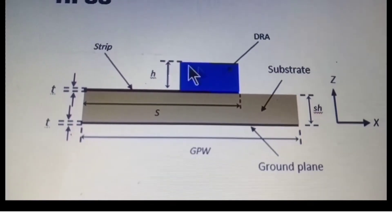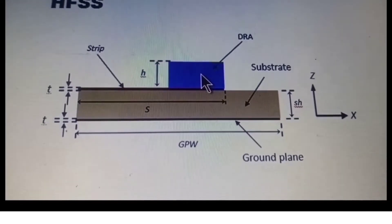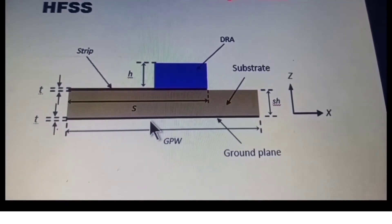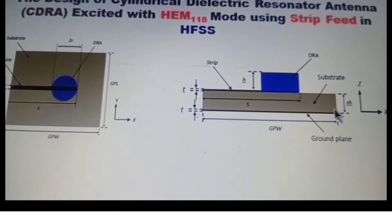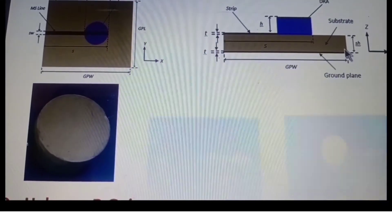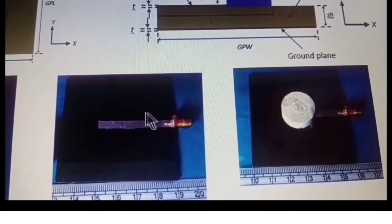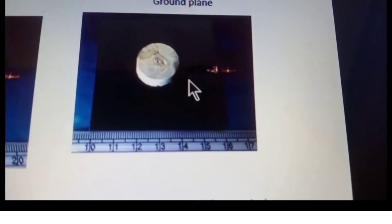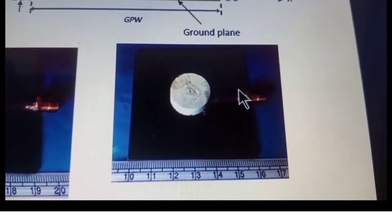The cylindrical dielectric resonator has height H and radius of 10 mm, and the dielectric constant εr is 10. The microstrip feed sits on the substrate above the ground plane. These are fabricated photos showing the available dielectric resonator placed with the microstrip feed — this is the ultimate view of the fabricated prototype of the cylindrical DRA excited with the HEM11 mode using microstrip feed.